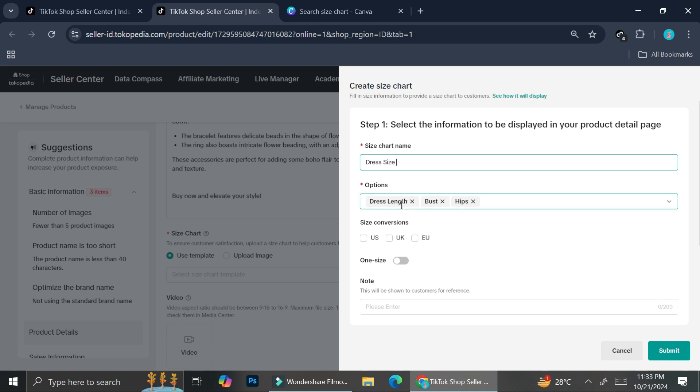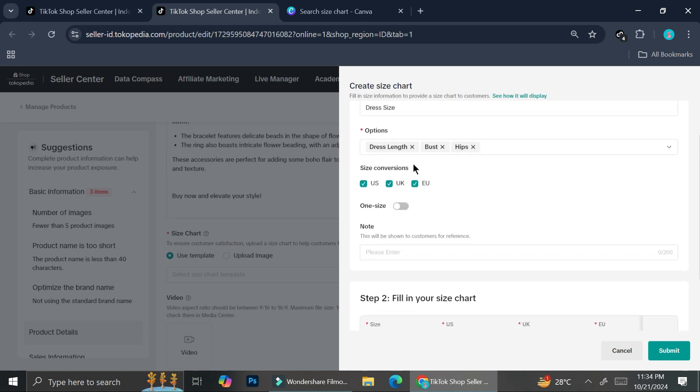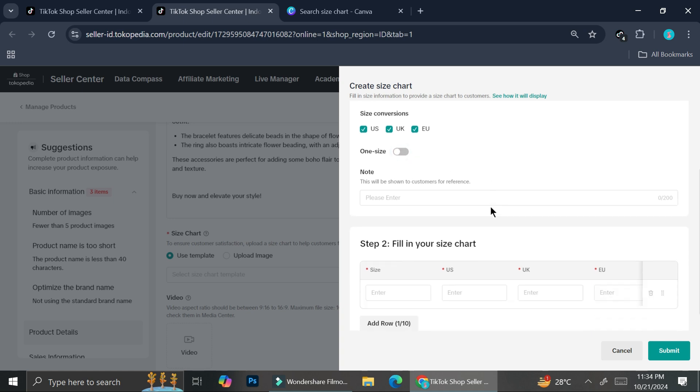And you have the option for the dress length, the bust, as well as the hips. And for the size conversion, you can choose whether you want it to be in the UK, in the US, UK, or Europe. Or you can click all three of them. Or if this is just a one size dress, you can just turn this on. I'm not going to be showing that for now.